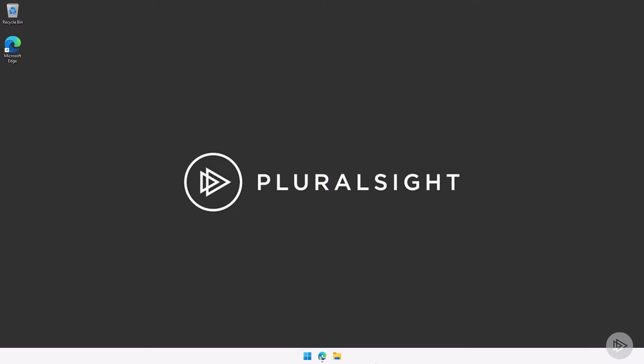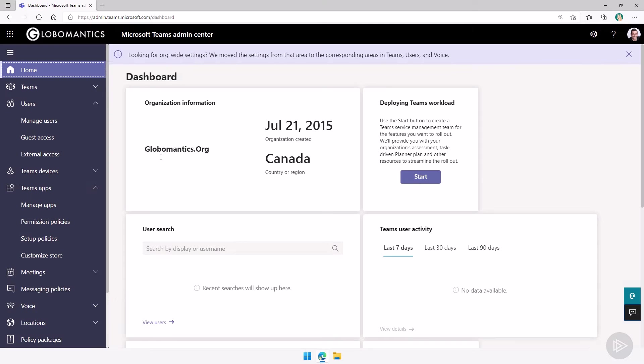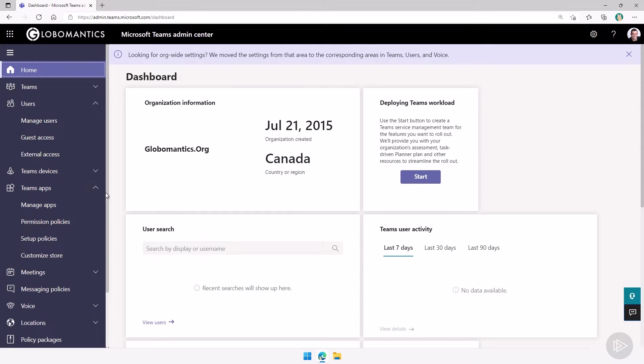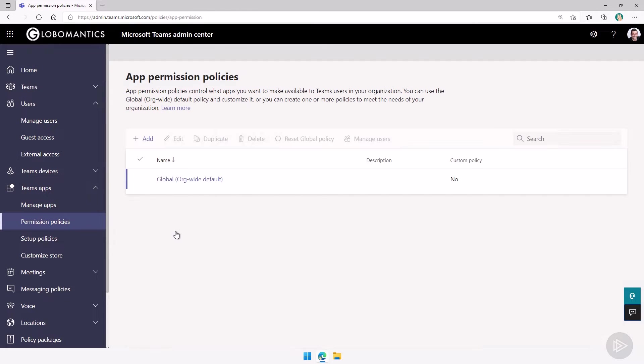We are now in the demo environment. Let me open up the browser here where I'm back in the teams admin center. To manage app permission policies, on the left side navigation, under the team apps categories, we can go to permission policies. Here is where you will see all of the different permission policies that exist in your organization.